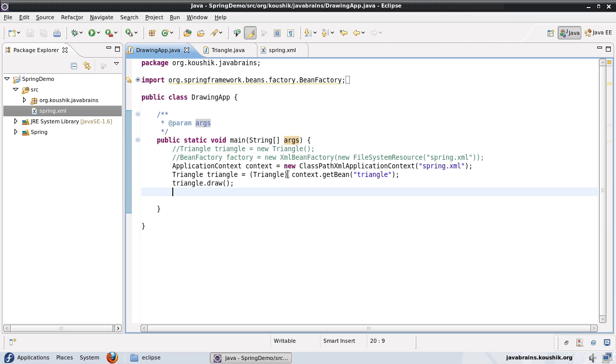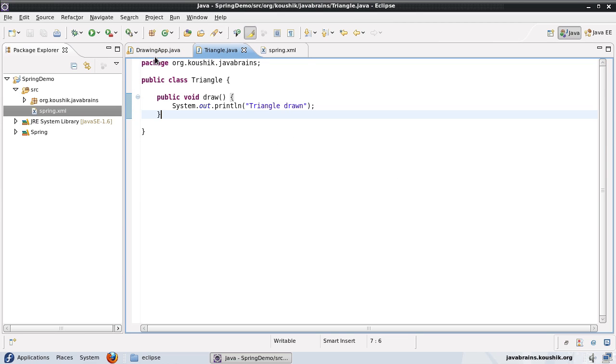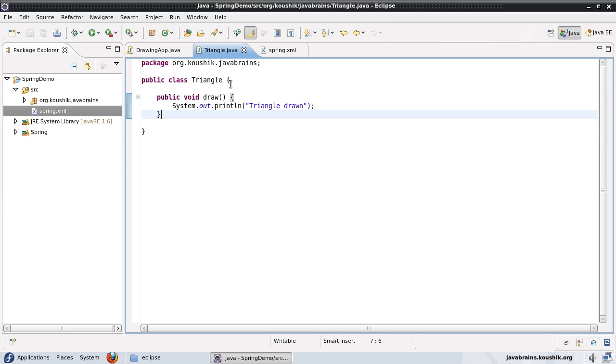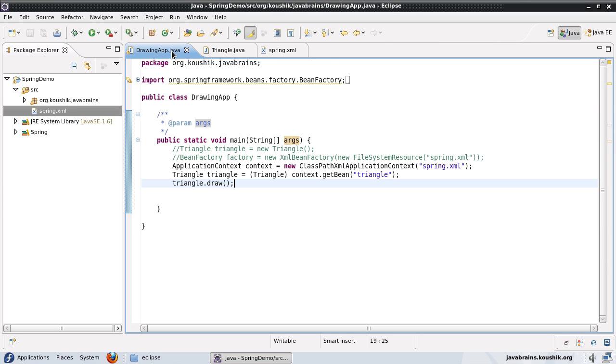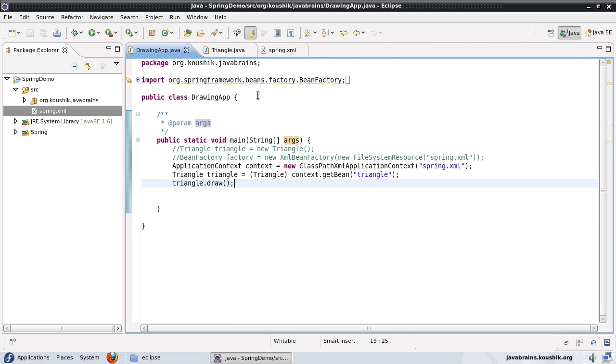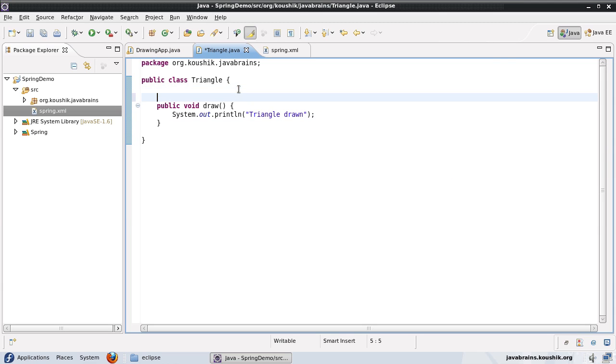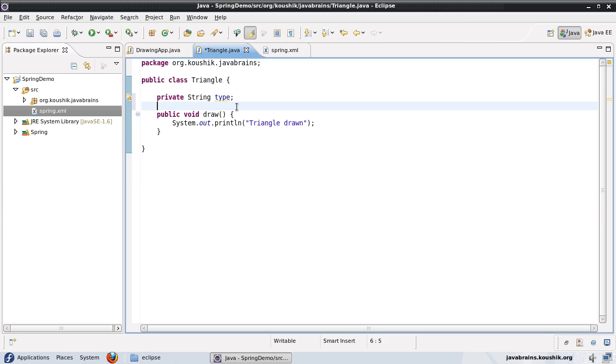We said that the advantage of having a triangle class instantiated by Spring here, it doesn't really make much sense in this case, because a triangle is a very simple object. So in this tutorial, what I'm planning to do is I'm planning to have a member variable for triangle. I'll show you how we can instantiate an object with the member variable preset. So say for example, I have a member variable here called type.